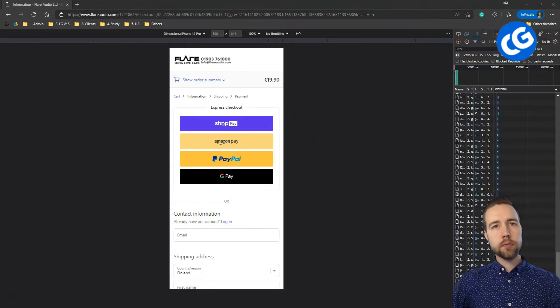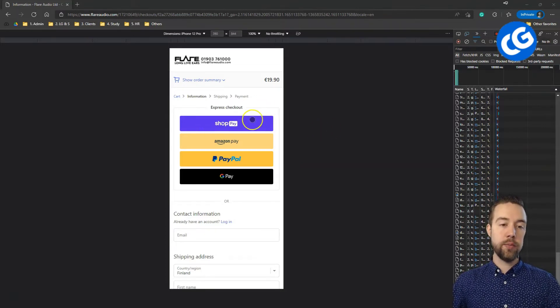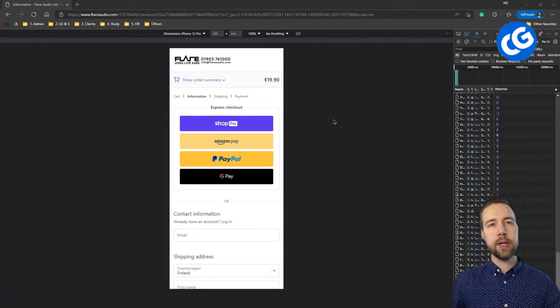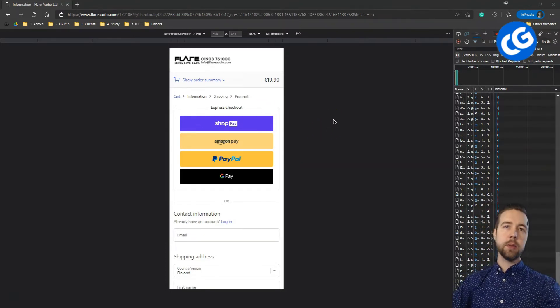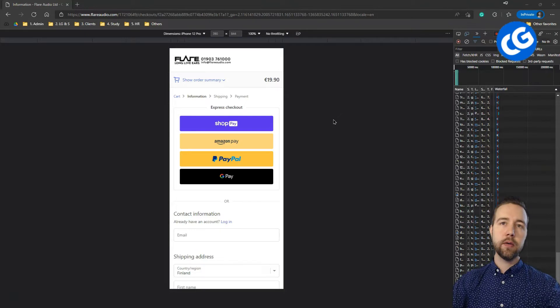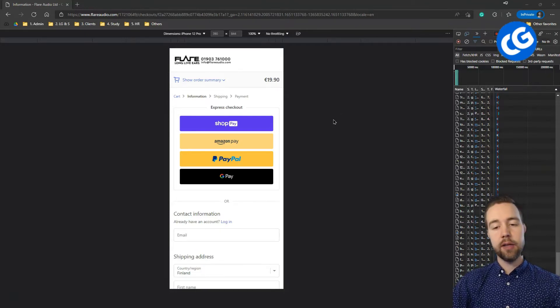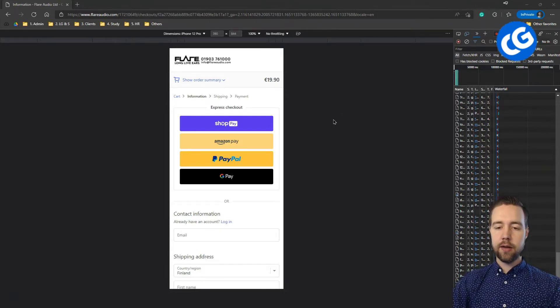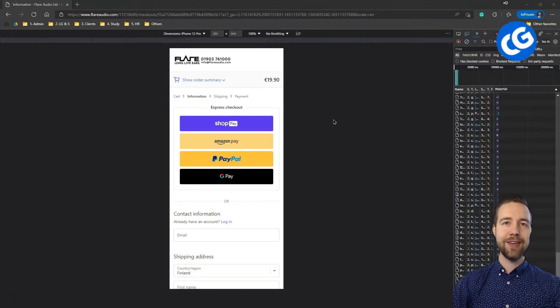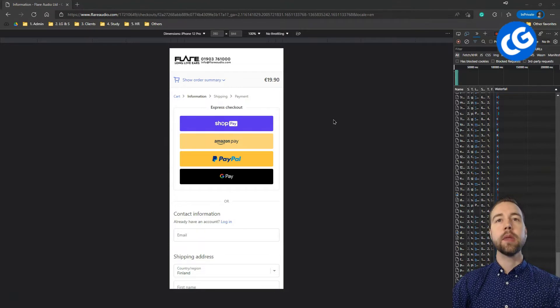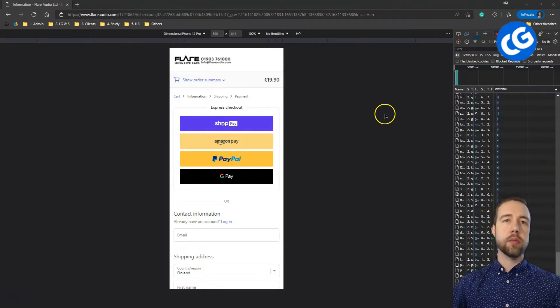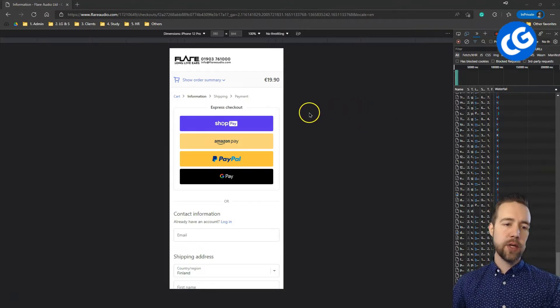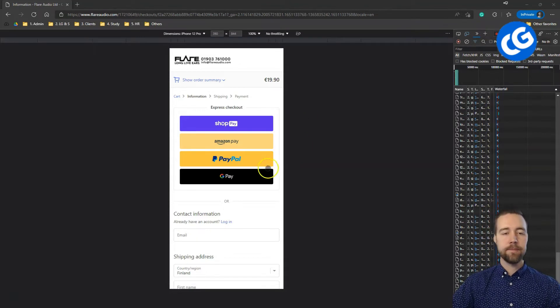ShopPay has become a lot more popular over the last few months even. So, there it's more and more recommended to have it. The landscape has changed in that way. So, that's the express checkout thing. One last thing to say about it.